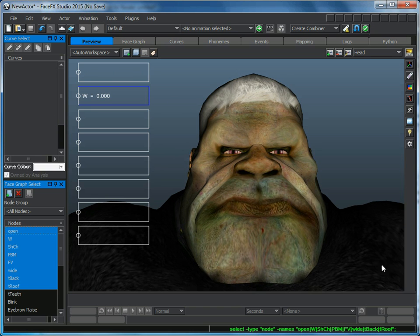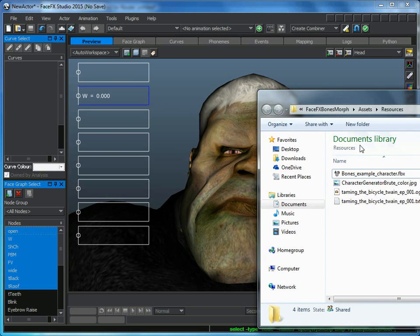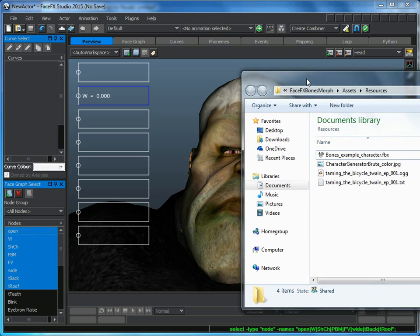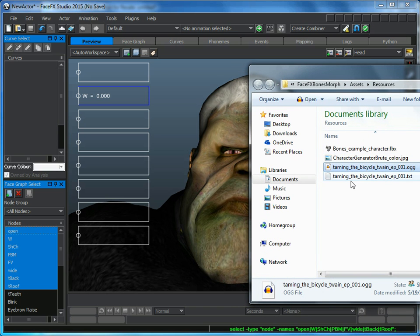Now to make the character talk, I'm just going to drag an audio file onto the preview tab. Here I've got an AUG file, Taming the Bicycle by Mark Twain.